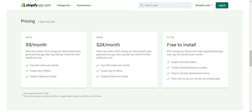We also have the Base and Wide plans. With the Base plan, you pay $9 per month as the minimum cost. This includes 100 free discounted orders per month. If you exceed 100 orders, we charge $0.50 per additional discounted order, with a maximum additional charge of $30 — so the total maximum is $9 plus $30. The app is unlimited to use for 30 days, but you are limited to creating five offers.